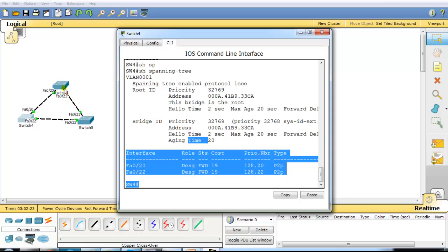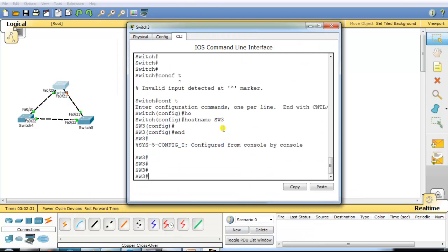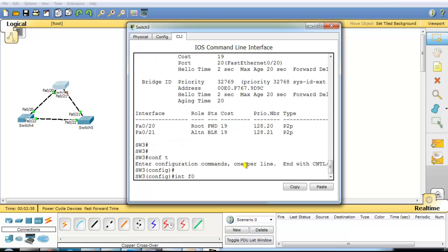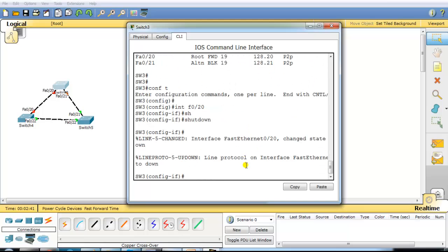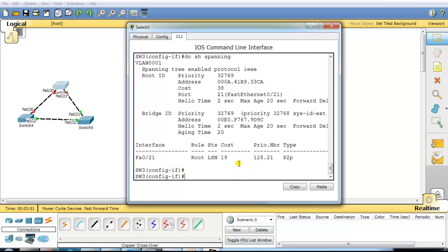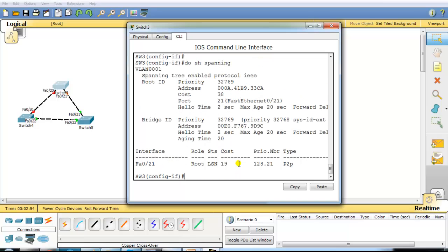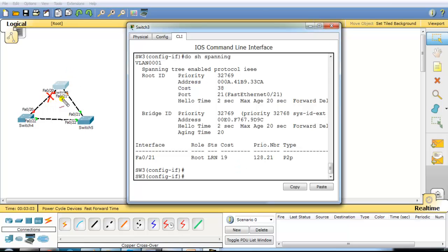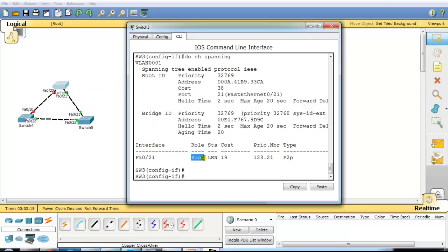On switch 3, when I run show spanning tree, port 21 is in blocking state. I'll shut down port 20 and then run show spanning tree again. I can see the port immediately transitions into listening state, then after some time it goes to learning state, and then to forwarding. If any direct link fails, the alternate port transitions into forwarding after 30 seconds — it does not wait for the 20-second max-age hold time.